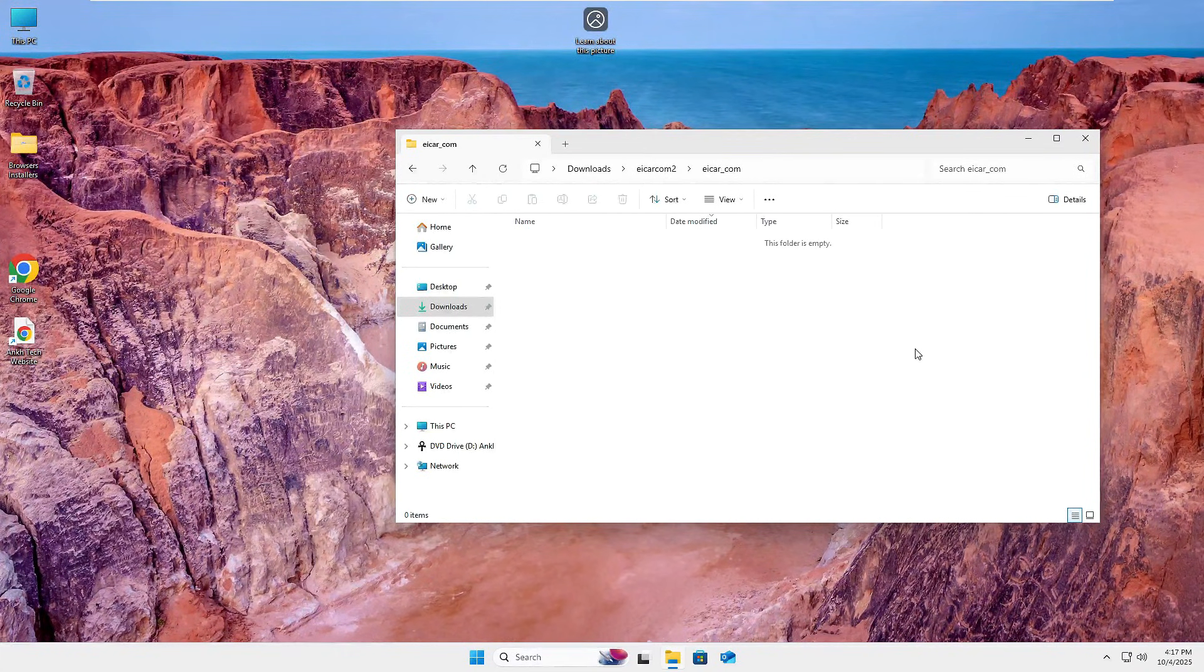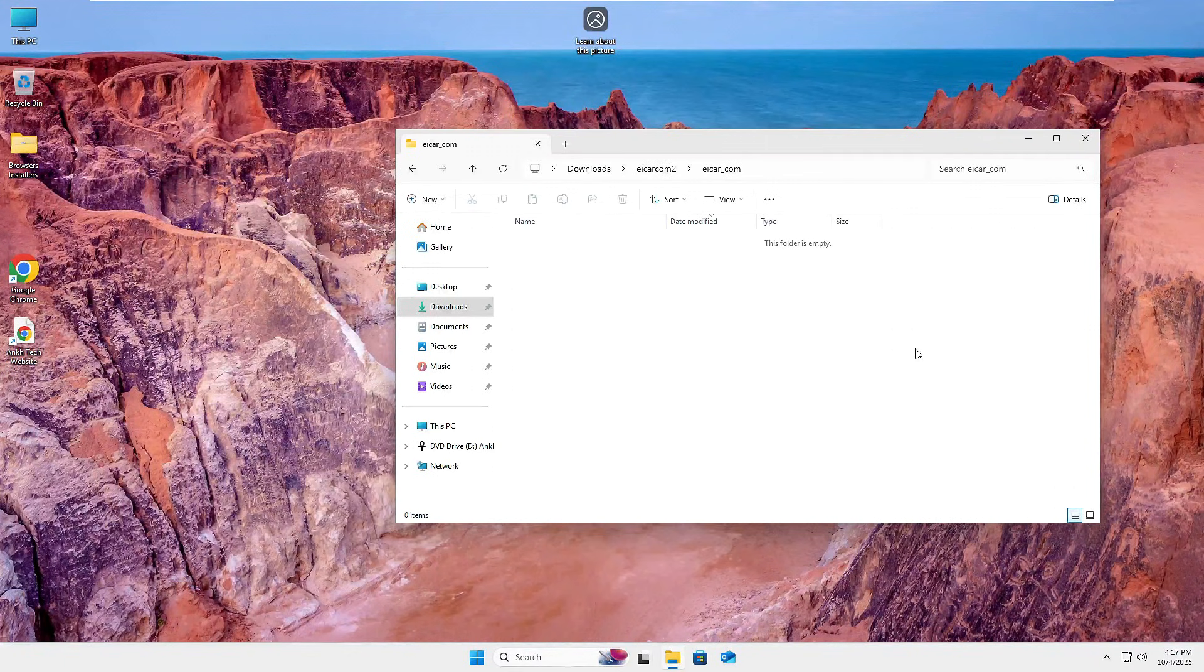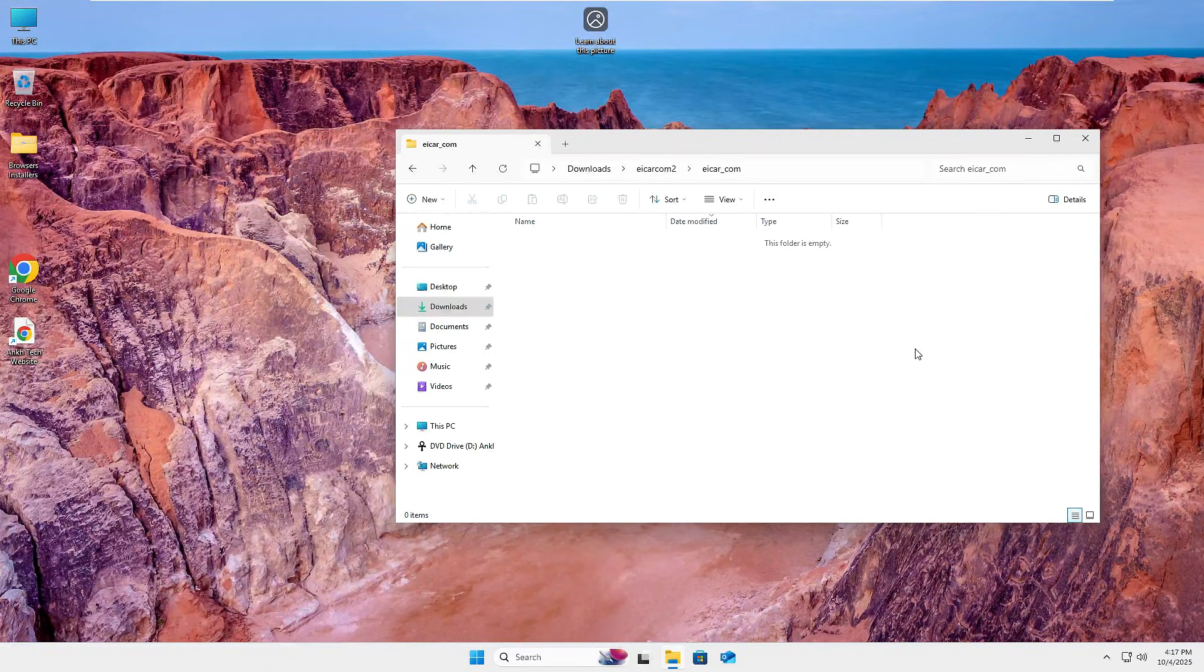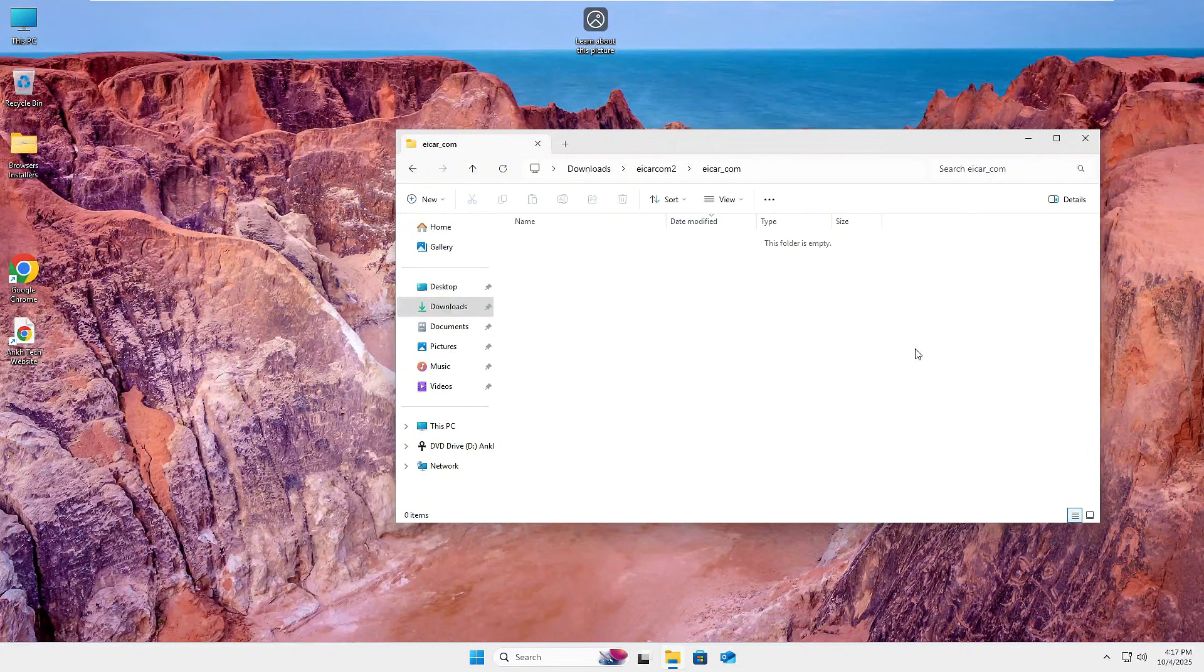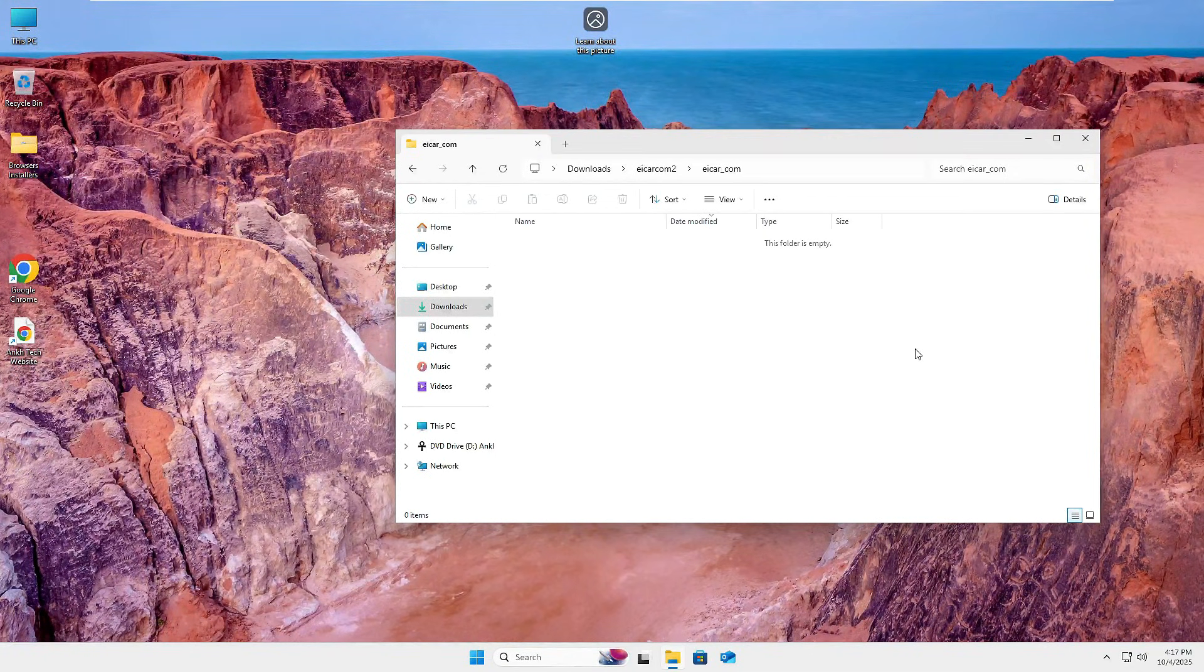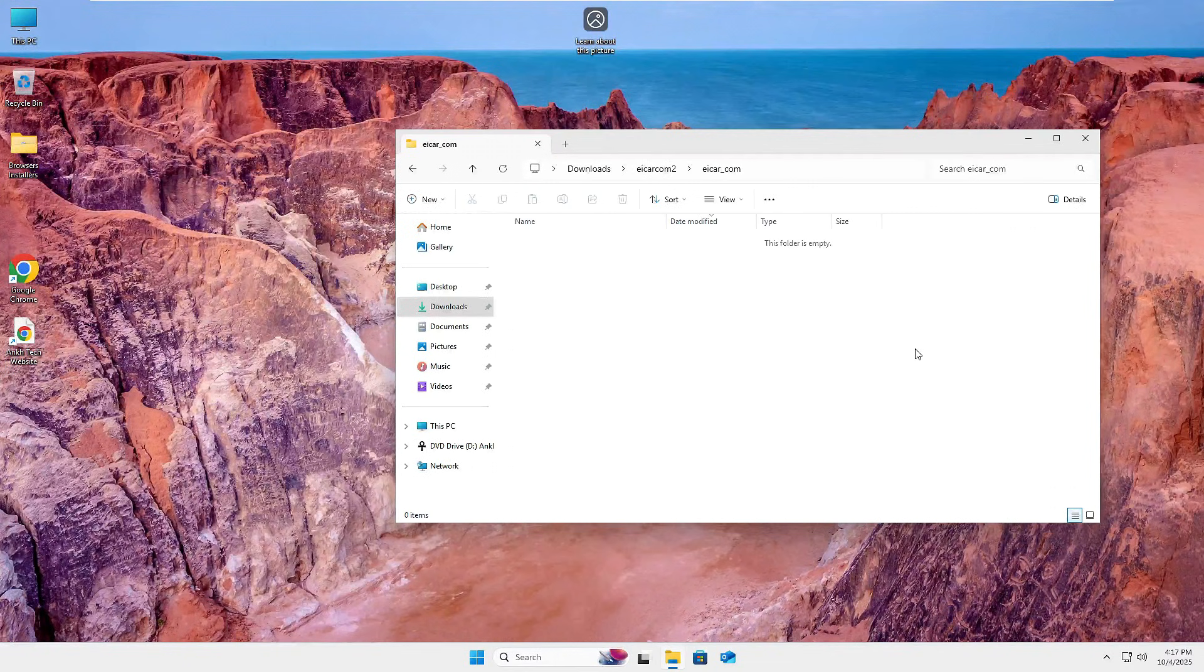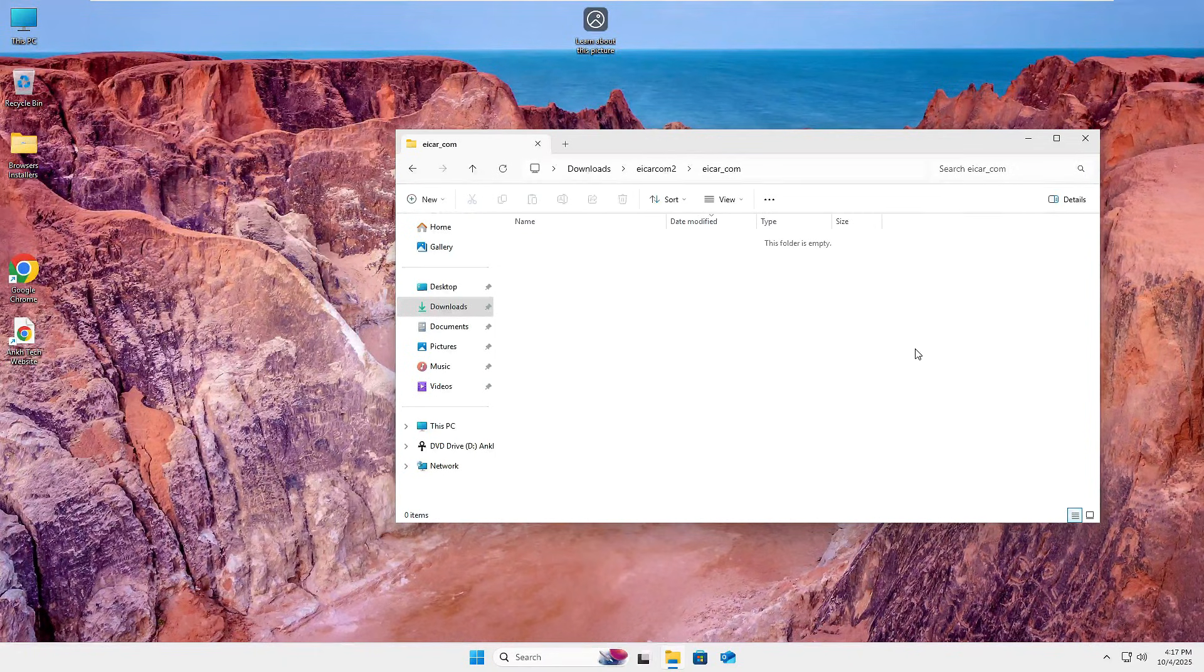However, I always recommend anytime you either suspect or know that there's some type of malware on your system, run a pre-boot scan. And what I mean by that is exactly what we just did. So before you even boot the Windows operating system, boot into something off of a flash drive, launch that environment and then make sure you can see the underlying Windows operating system that's not booted and scan it that way.